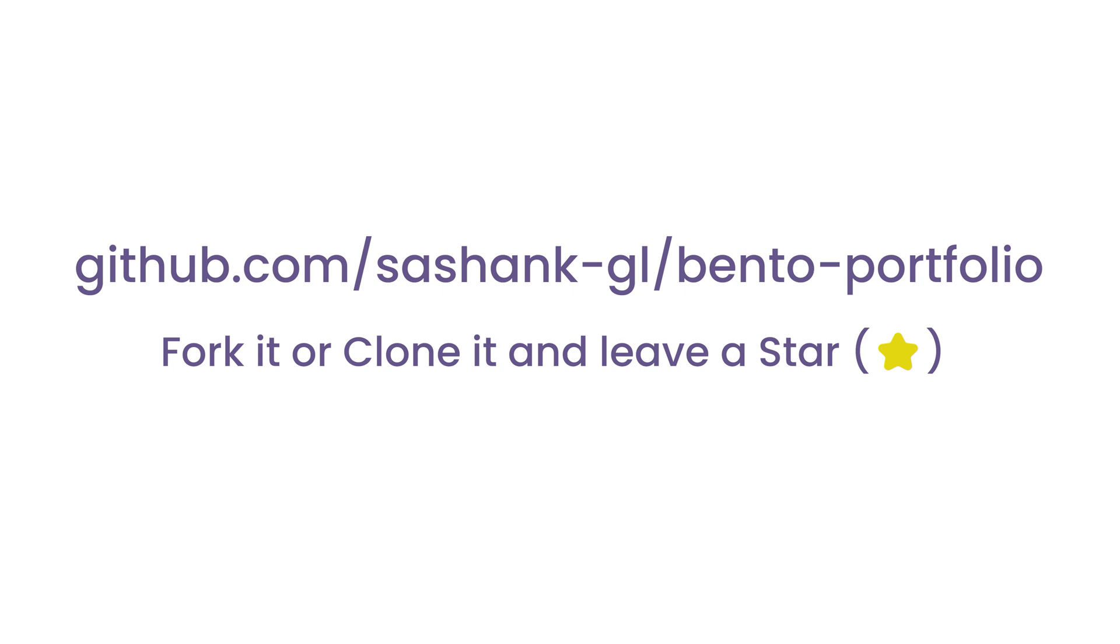We will be using Vue.js 3 and Tailwind CSS for this project. Let's dive into the code now.